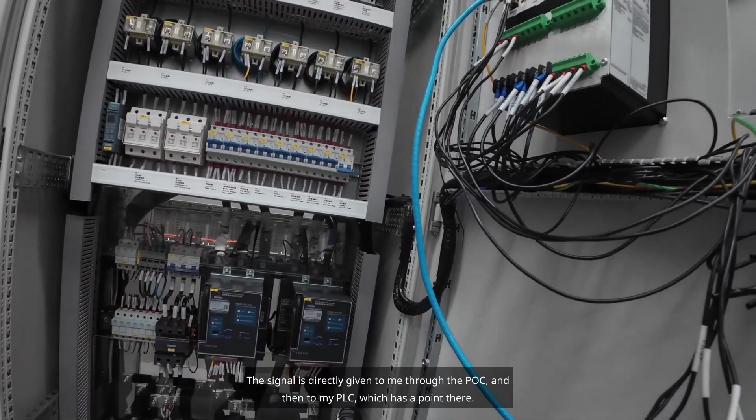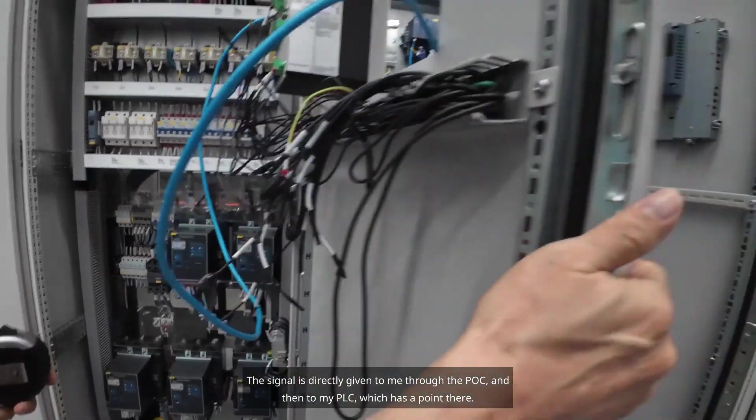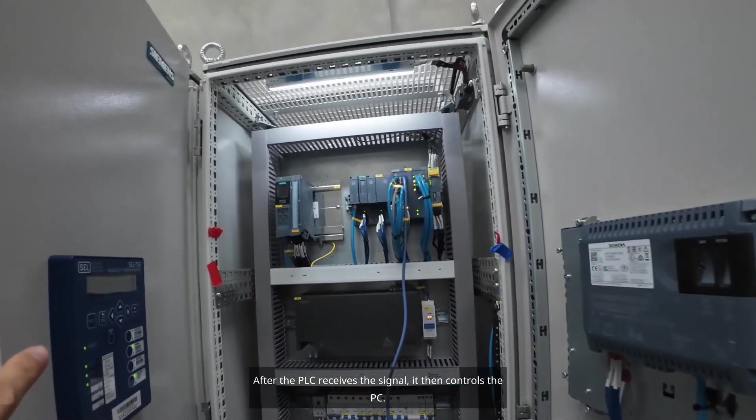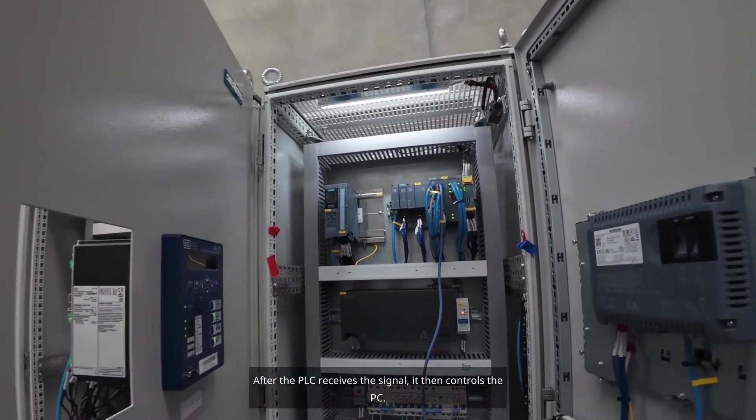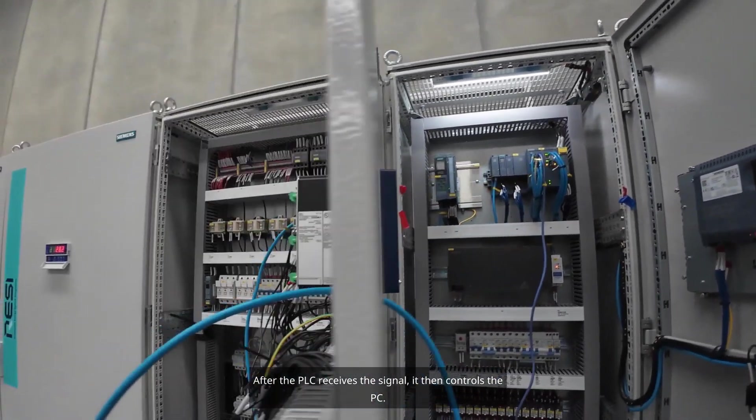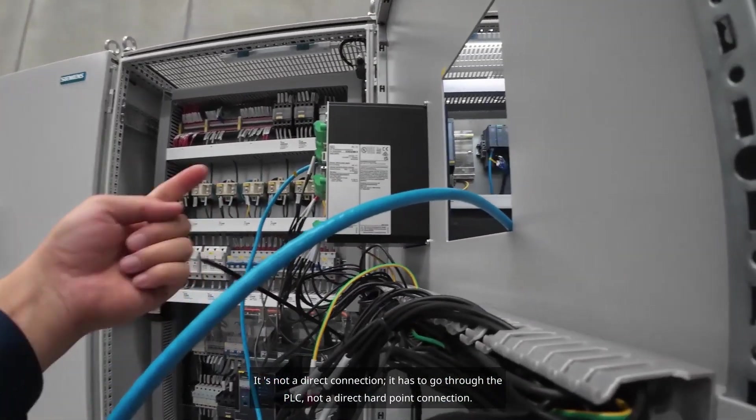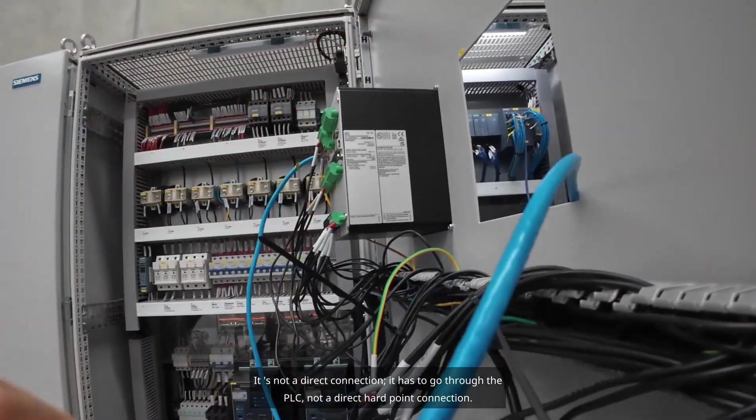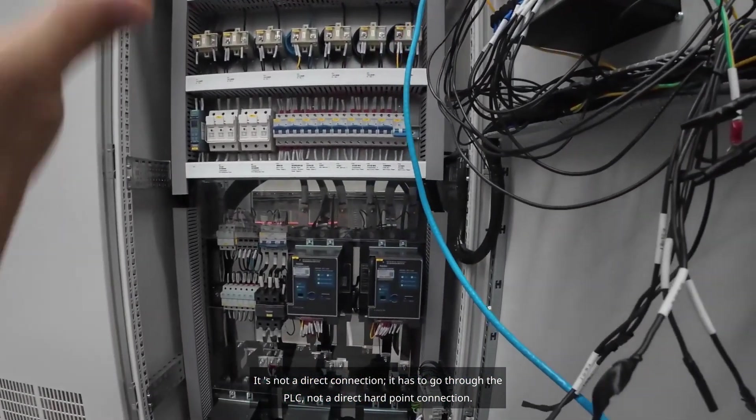The signal is directly given to me through the POC and then to my PLC, which has a point there. After the PLC receives the signal, it then controls the PC. It's not a direct connection. It has to go through the PLC, not a direct hardpoint connection.